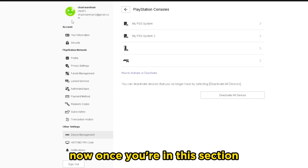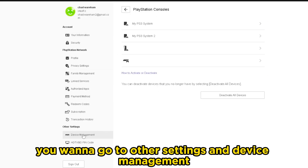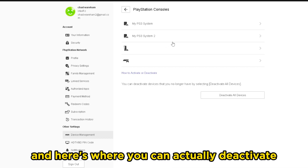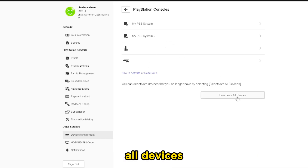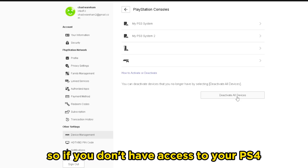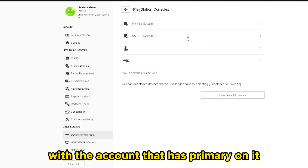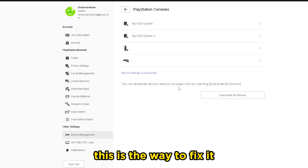Once you're in this section, you want to go to Other Settings and Device Management. Here's where you can actually deactivate all devices. So if you don't have access to your PS4 with the account that has primary on it, this is the way to fix it.